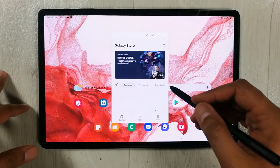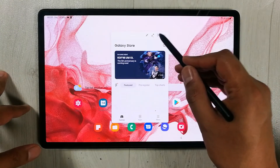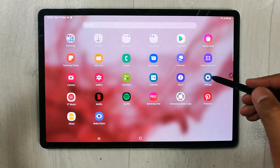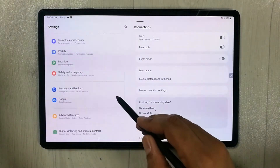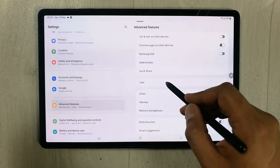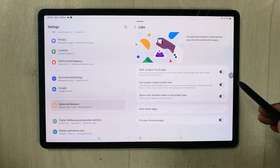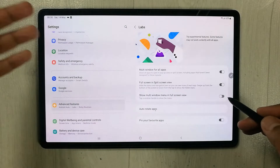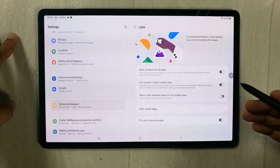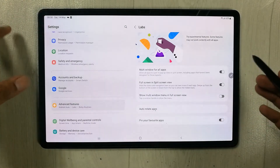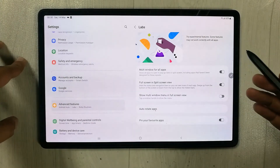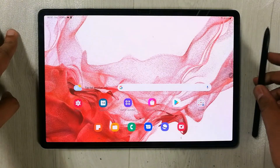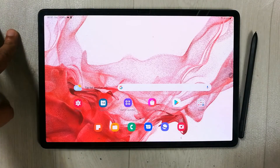You can also close or disable the feature from the same menu. To recap: go to Settings, Advanced Features, Labs, and toggle the multi-window menu on or off. If you don't need it, you can disable it and use other options for split screen. That's it for today's video — please subscribe, thank you!